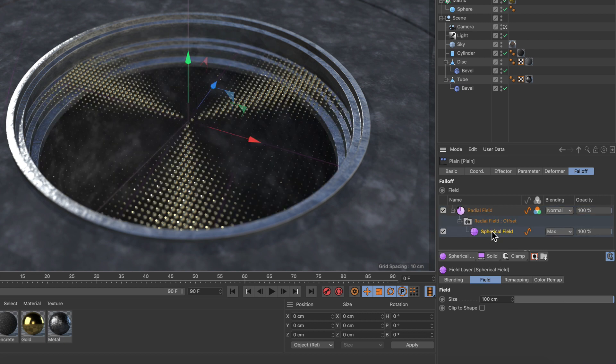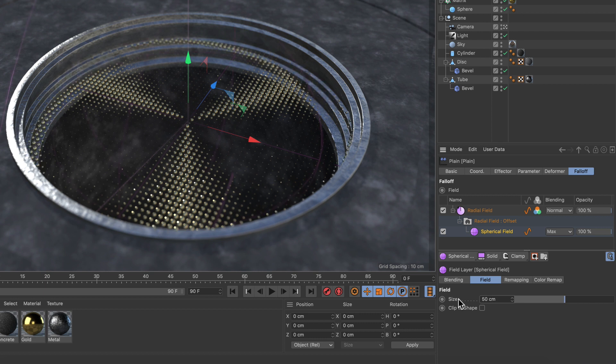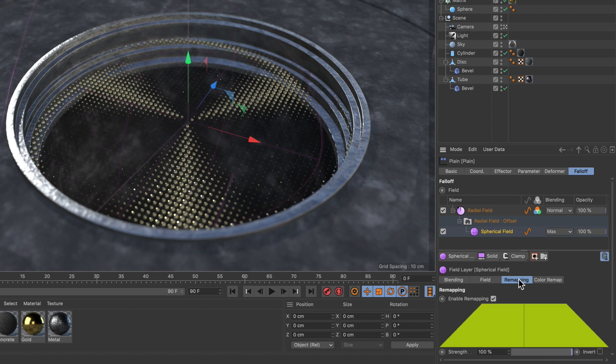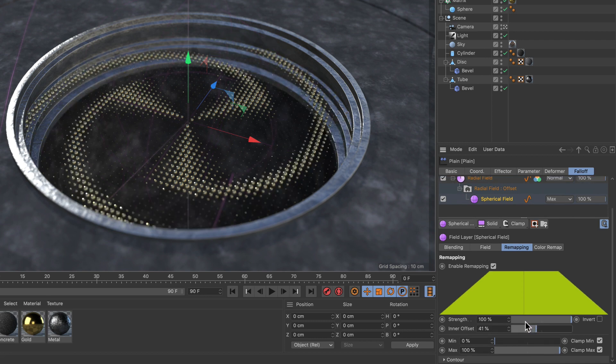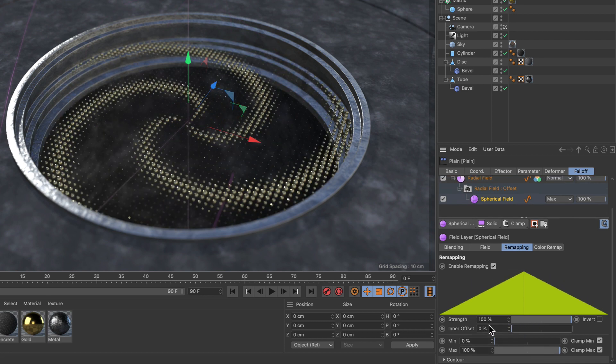And there you go. Now it's already a subfield but it's too big for that setup. So let's decrease the size here and let's also go to the remapping and adjust the inner offset to be zero.